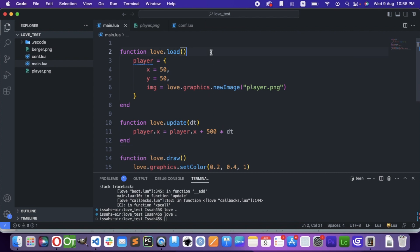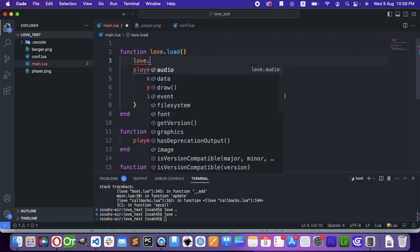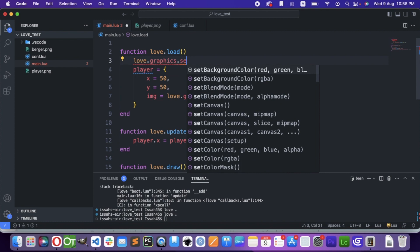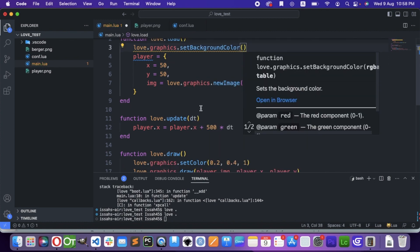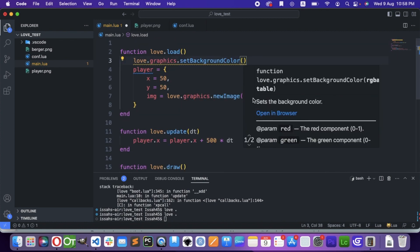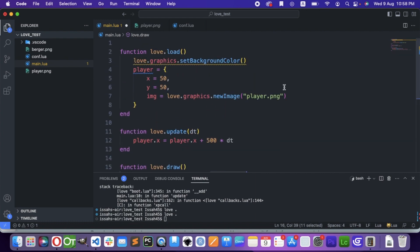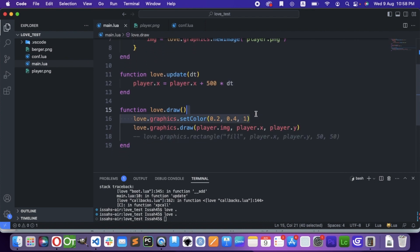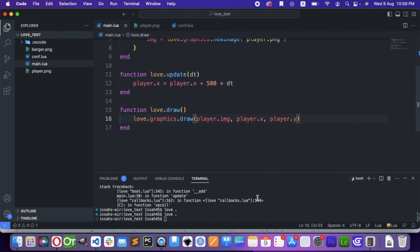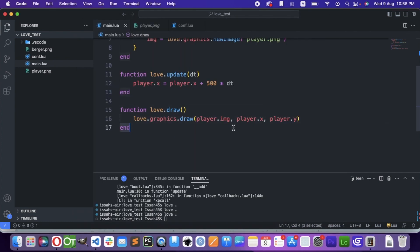Let's also change the background color. We're going to say love.graphics.setBackgroundColor. We'll do it the same way, and copy and paste the colors from here because those colors were good enough. Now I have a blue background and a red top.